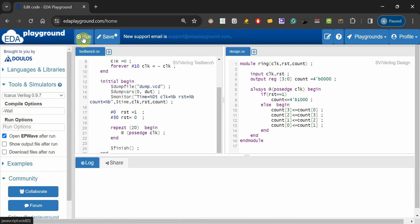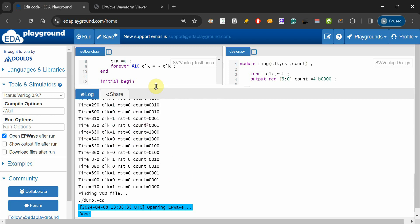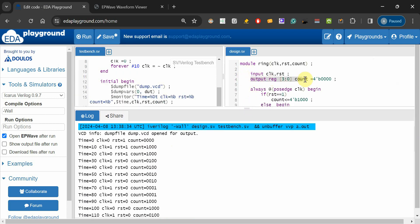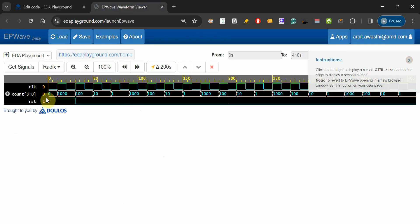No errors are found and the output is printed. Initially count shows 0000 because we initialized all count values to zero. The moment the clock goes high and reset is also one, the counter goes to the starting value of 1000. From there the shifting pattern starts.